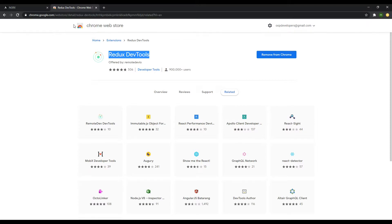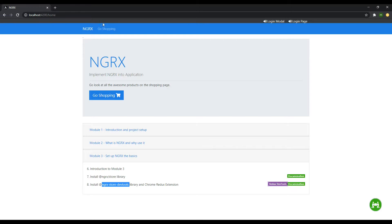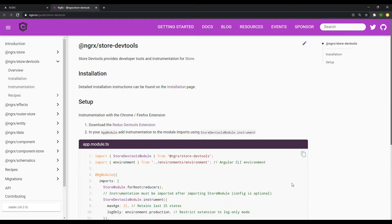You close that browser, and you're done adding your Redux DevTools. Now we want to install this NGRX Store DevTools library. Click on the documentation. It should send you right to it. And again, this is straightforward. Click on Installation.